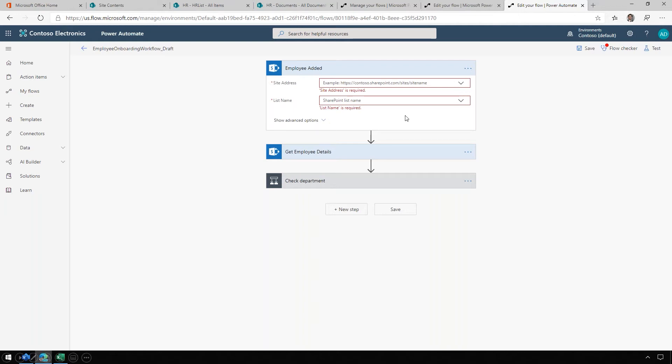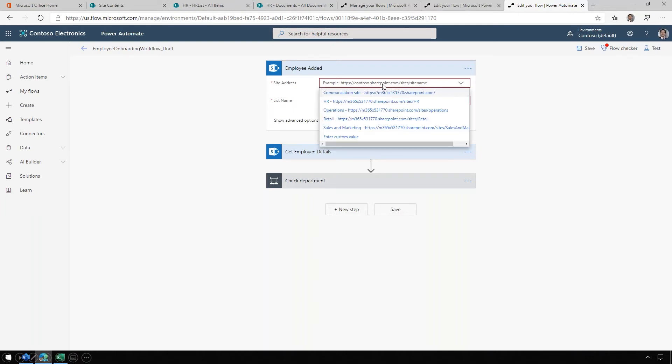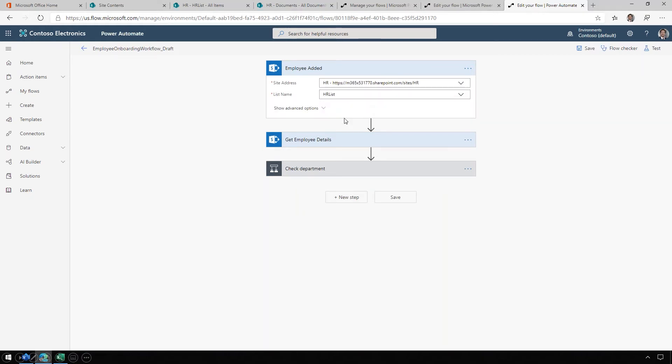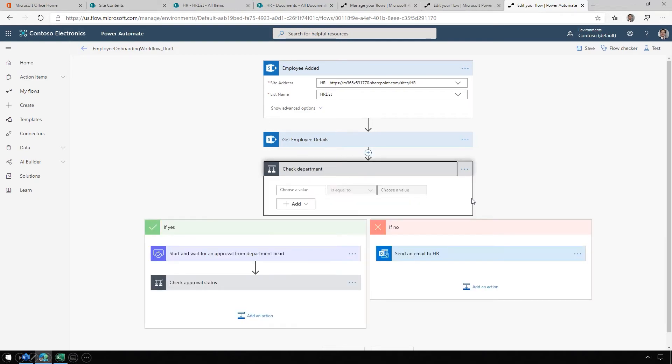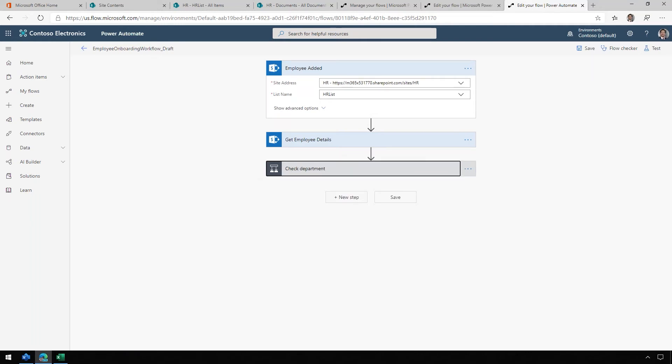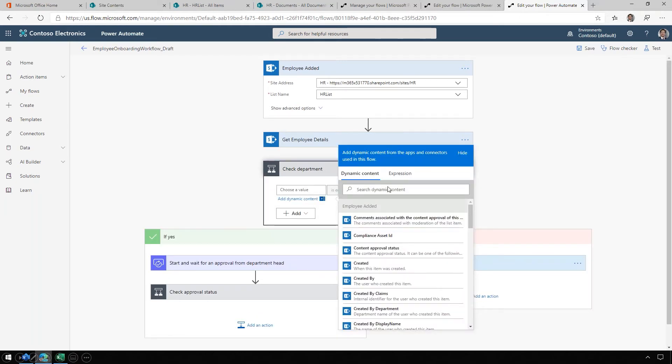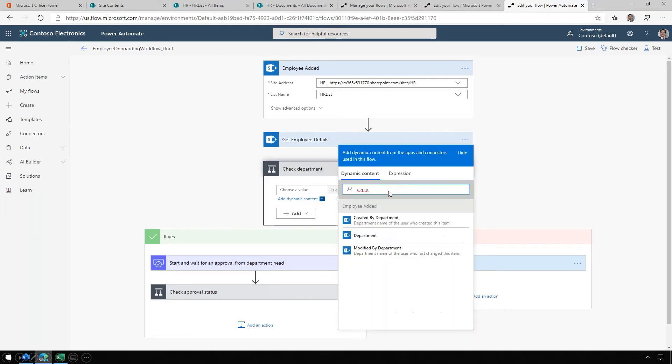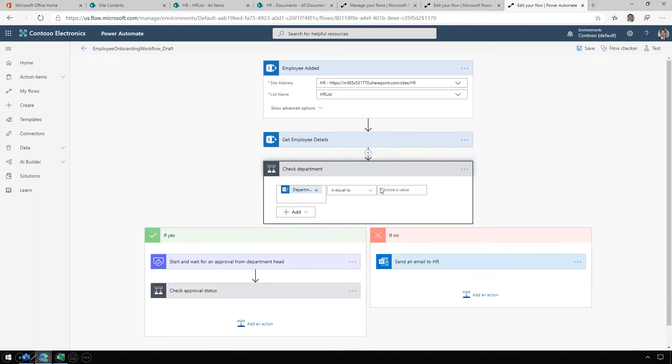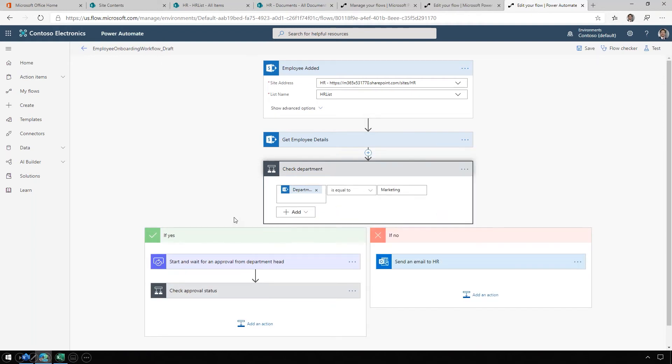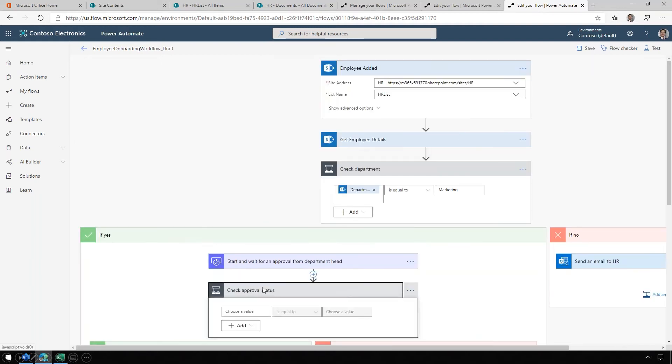Here's the first step in the process. A new employee is added to SharePoint. We're going to specify which list. Then let's look at what happens when we check department. One of the reasons I do like Visio is when you're working with flows, the way that these collapse can be a little obscured and you don't get to see as much. We're going to check the department, if department is equal to marketing, and then if yes, we're going to start and wait for an approval. Then check approval status.